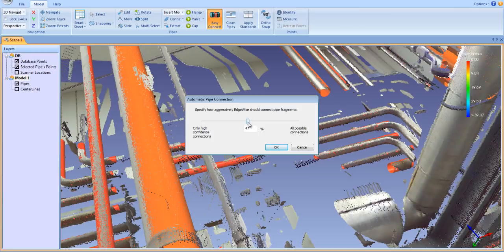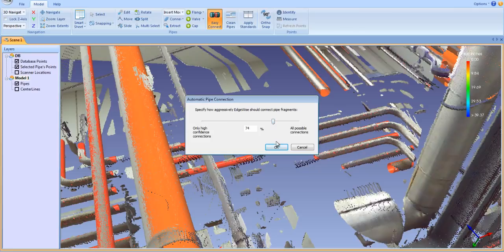The Easy Connect tool in EdgeWise will save you countless hours from manually modeling and connecting pipes and elbows.